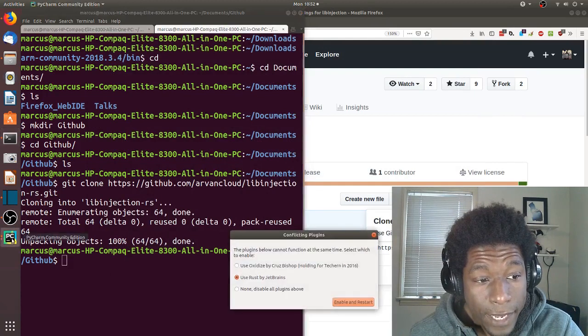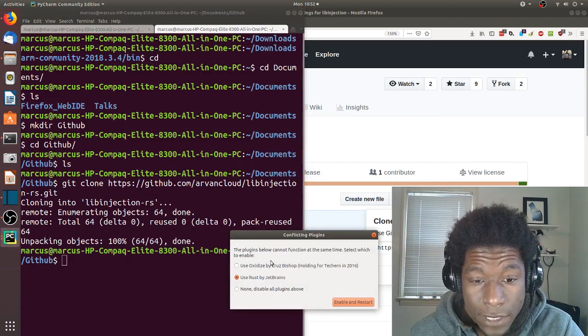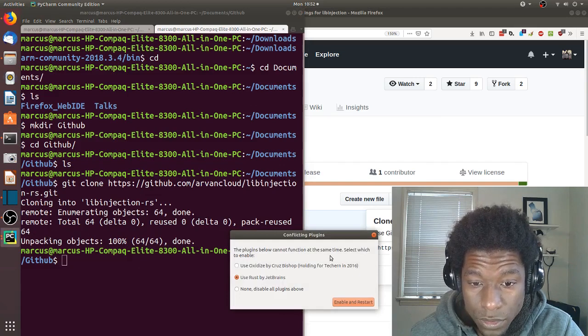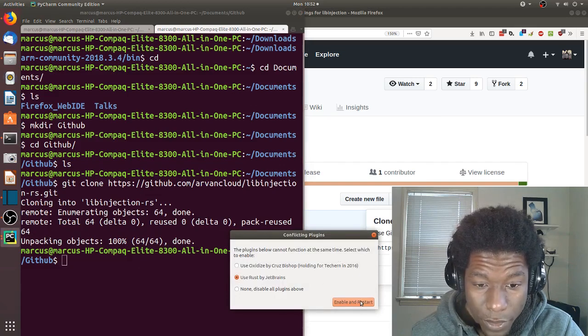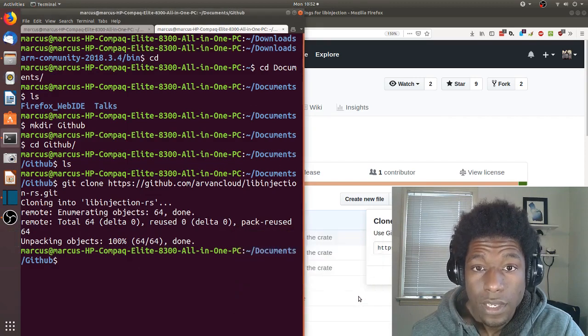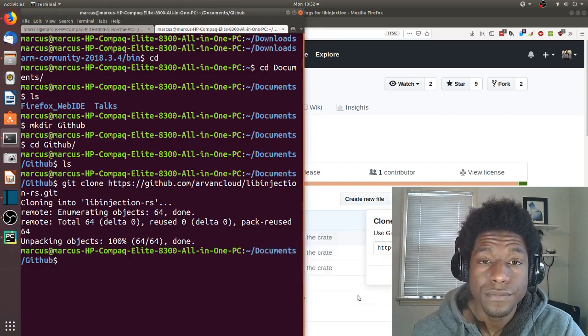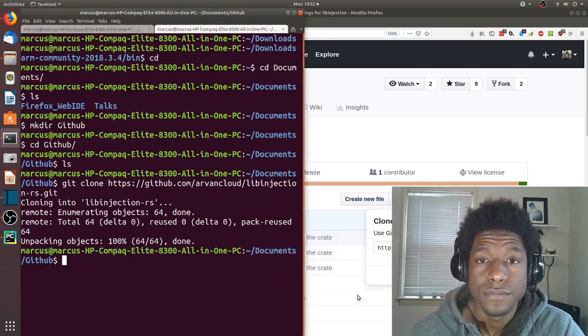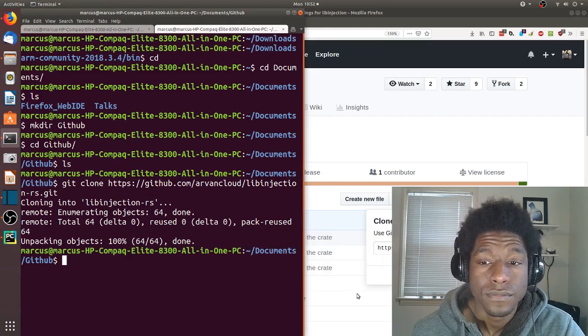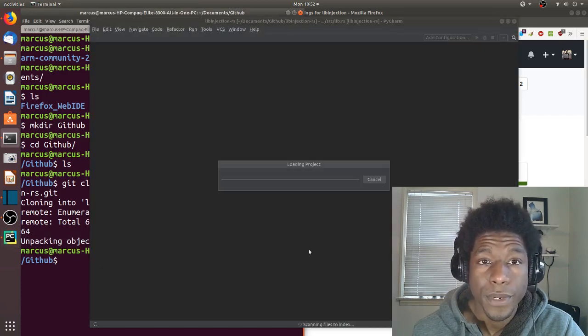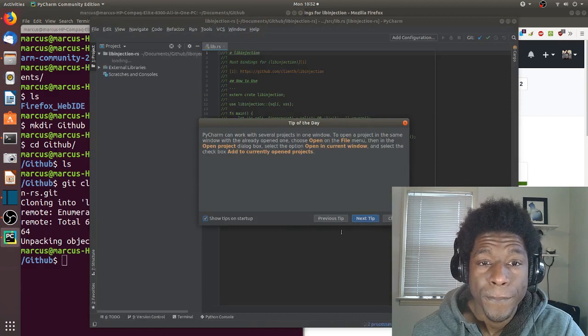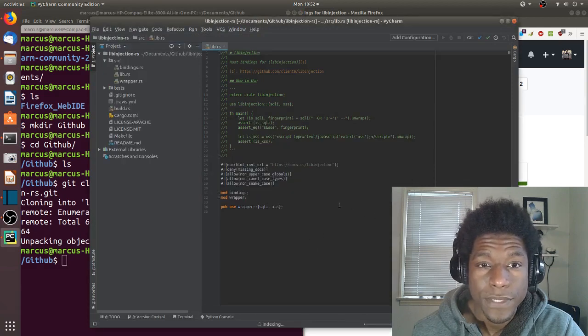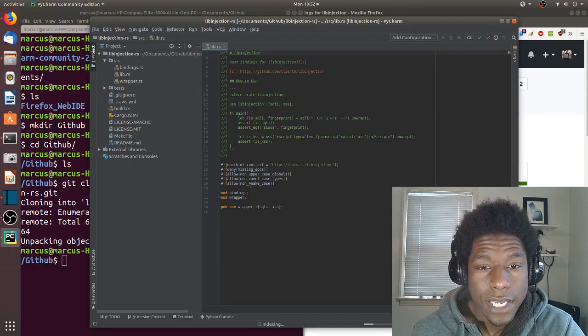Noted. And down here says I can restart. Icon is back. It says I can only use one of these at a time, so I'm gonna go with Rust, enable and restart. Come on, come on, come on, there we go. I'm gonna close the tip of the day.